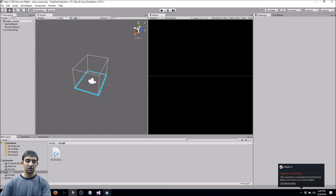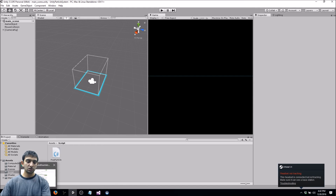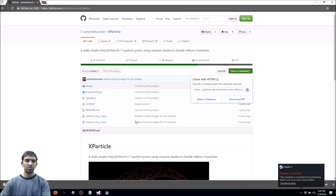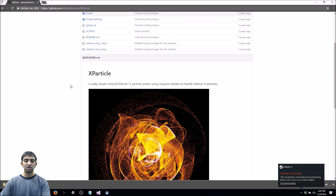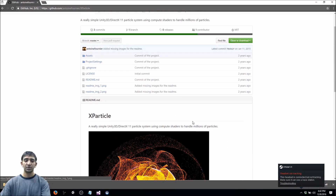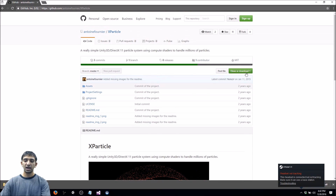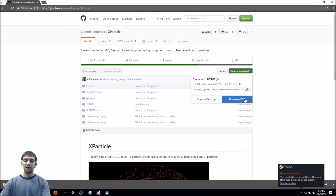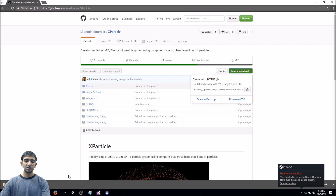Starting off, I'm going to go to this GitHub page. This is from Antoine Fournier and it's called the X particle system. You can see an image of it — it's pretty magnificent. We're just going to go ahead and download it and unzip it, and I've actually already gone ahead and done that.